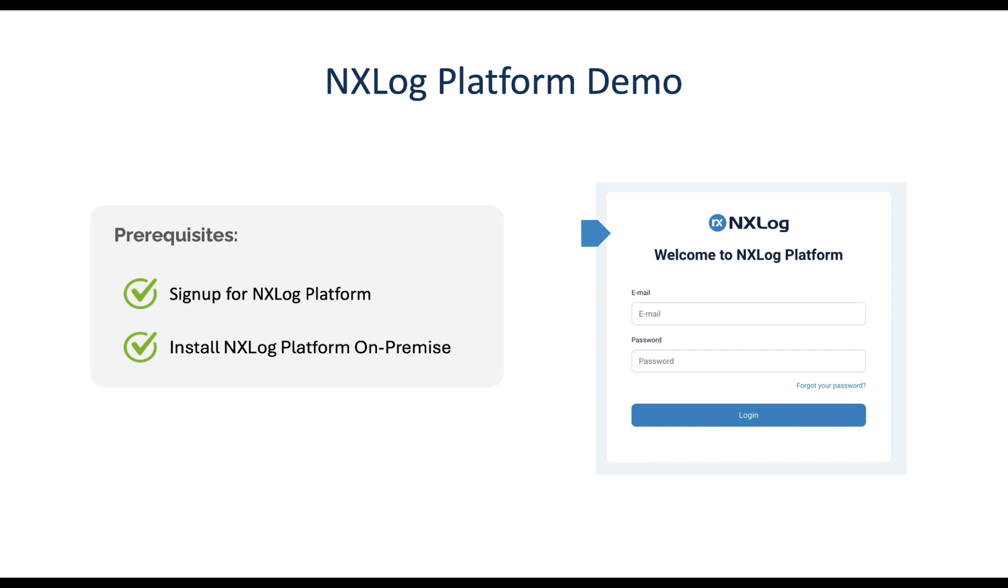In this demo we'll walk you through the key steps of setting up and using NXLog Platform to collect, store, and visualize telemetry data.